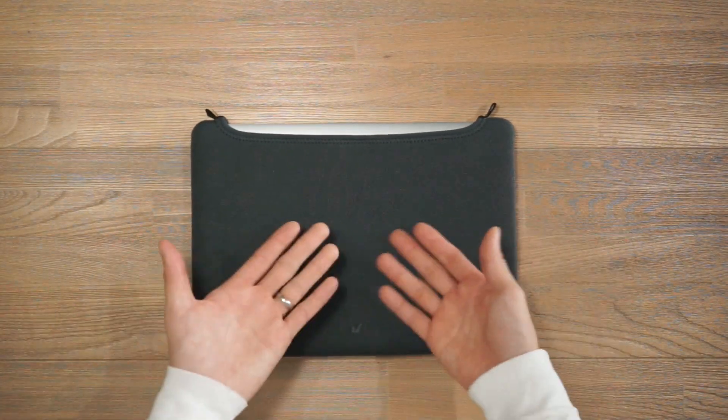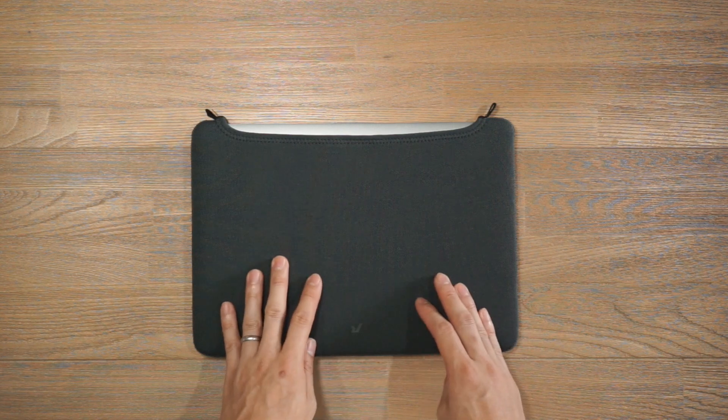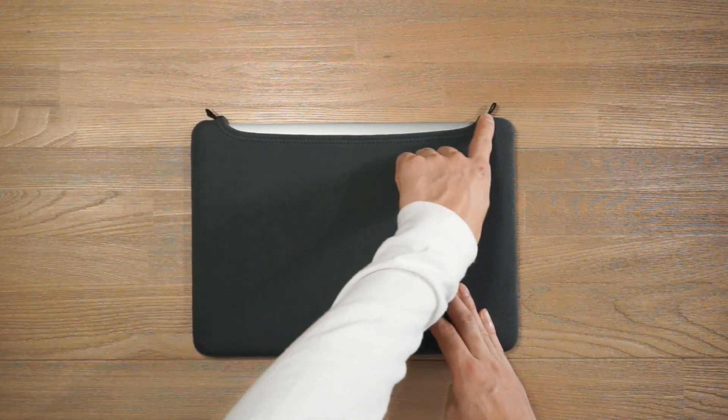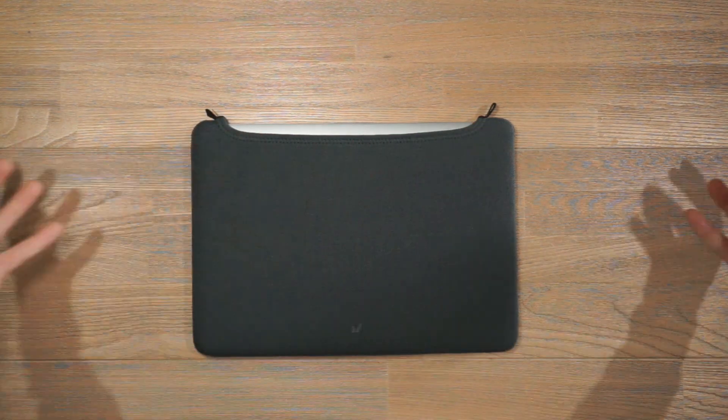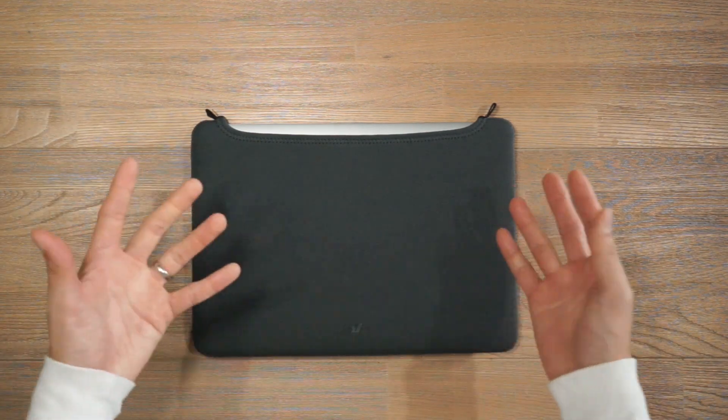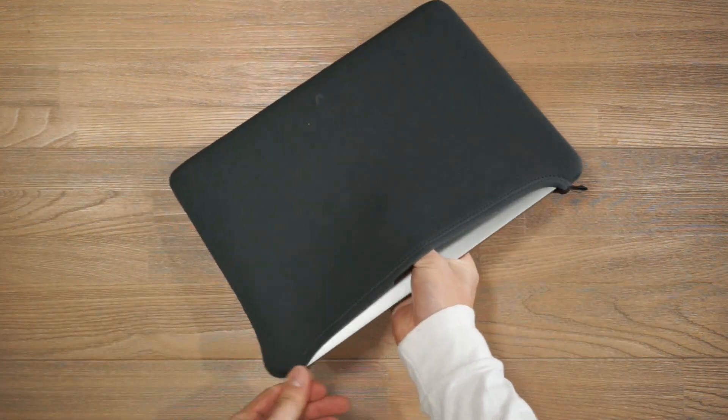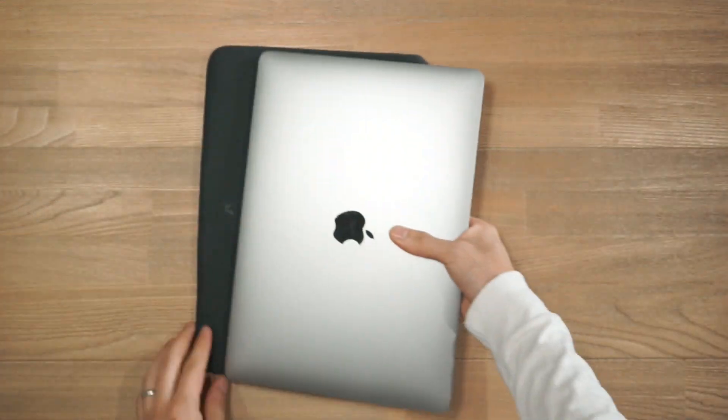As mentioned this laptop sleeve features a tension based closing system so it has this elastic cuff at the top to really seal the laptop in and protect it. And it also makes it very easy to take the laptop out as well.